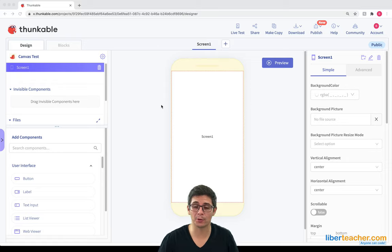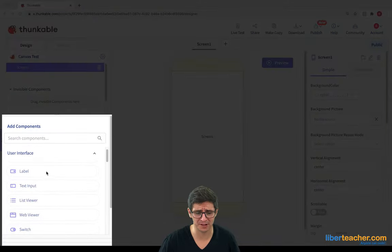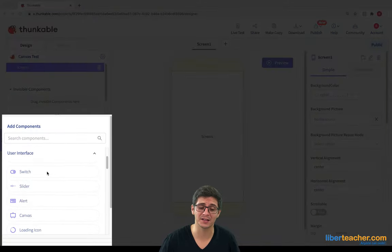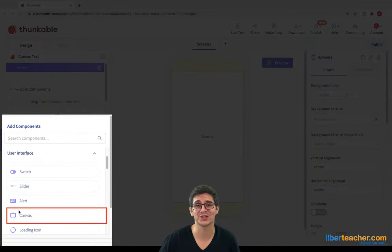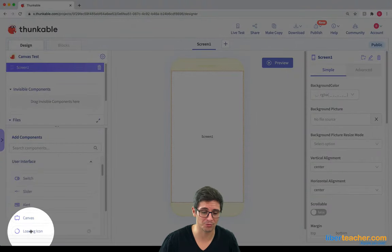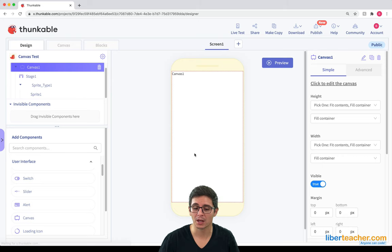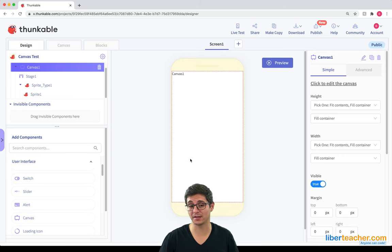So I've got an empty Thunkable project here, and I'm going to scroll down on the user interface side until I see where the Canvas component is. Then I'm going to go ahead and drag in the Canvas component, and right away you'll notice a lot of things happen.